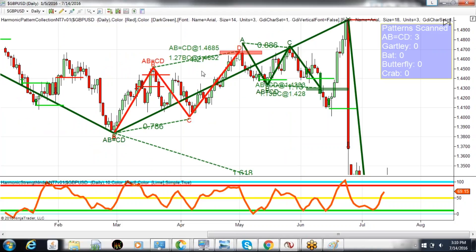This is a pretty sweet setup — very distinct, great ratio structure. The ABCD itself completed up at 146.85. The high right there on the daily chart was just above 147, and then that was good for a 300-pip move just off that initial reaction.